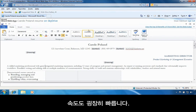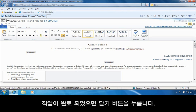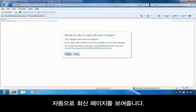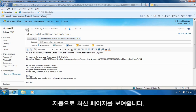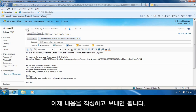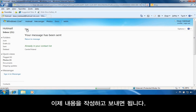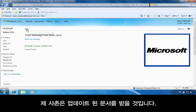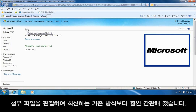That was easy. Now that I'm done, I click the Close button, and Hotmail remembers exactly what I was doing before — it takes me right back to the email message. All I have to do is type a quick note and click Send. My cousin will receive the updated document. That was much simpler than the typical way of editing attachments and replying.